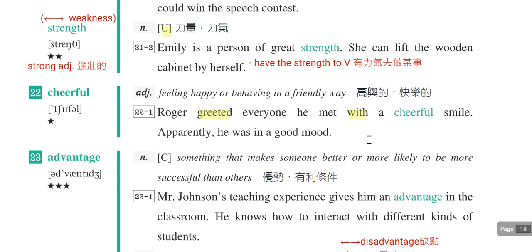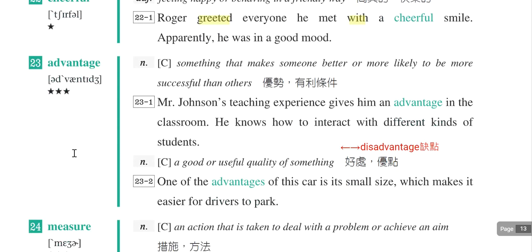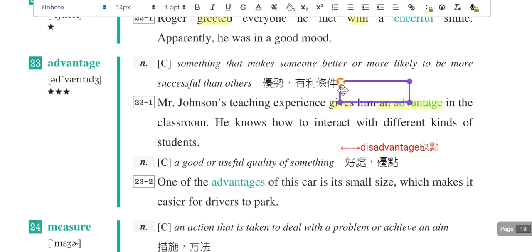第二十三个单字是advantage，大考蛮常考的，有两个意思。第一个意思是优势。例句：Mr. Johnson's teaching experience gives him an advantage in the classroom，他的教学经历给他在教室里一些优势。Give somebody an advantage，给某人一个优势。